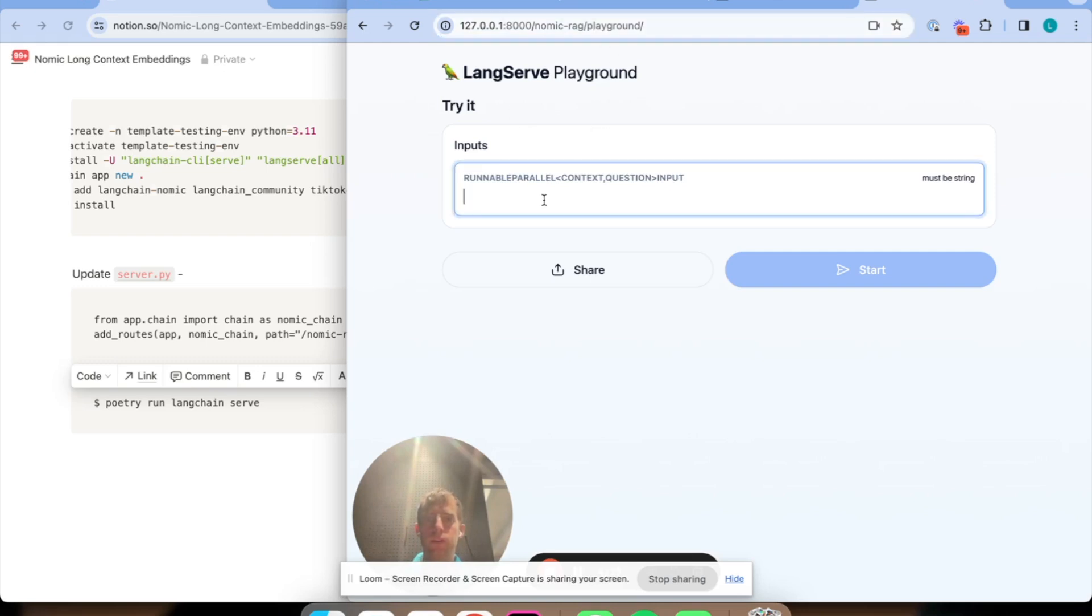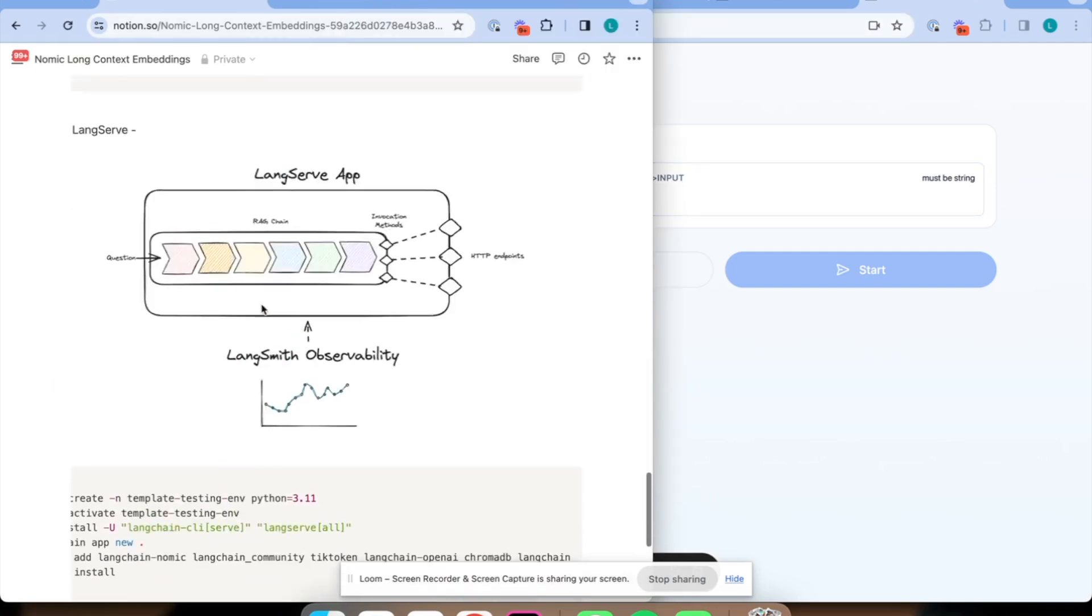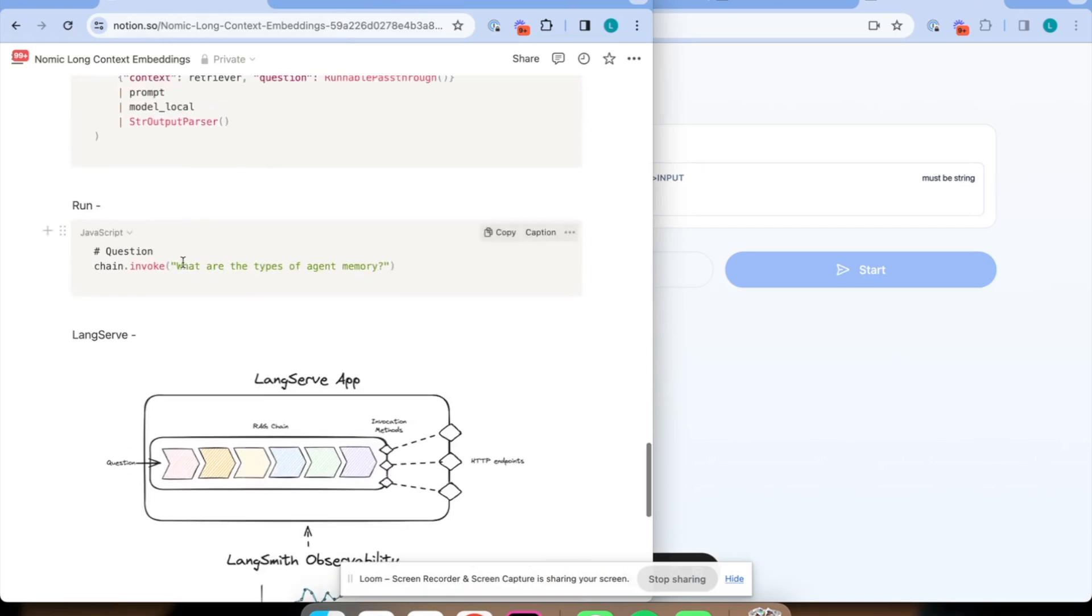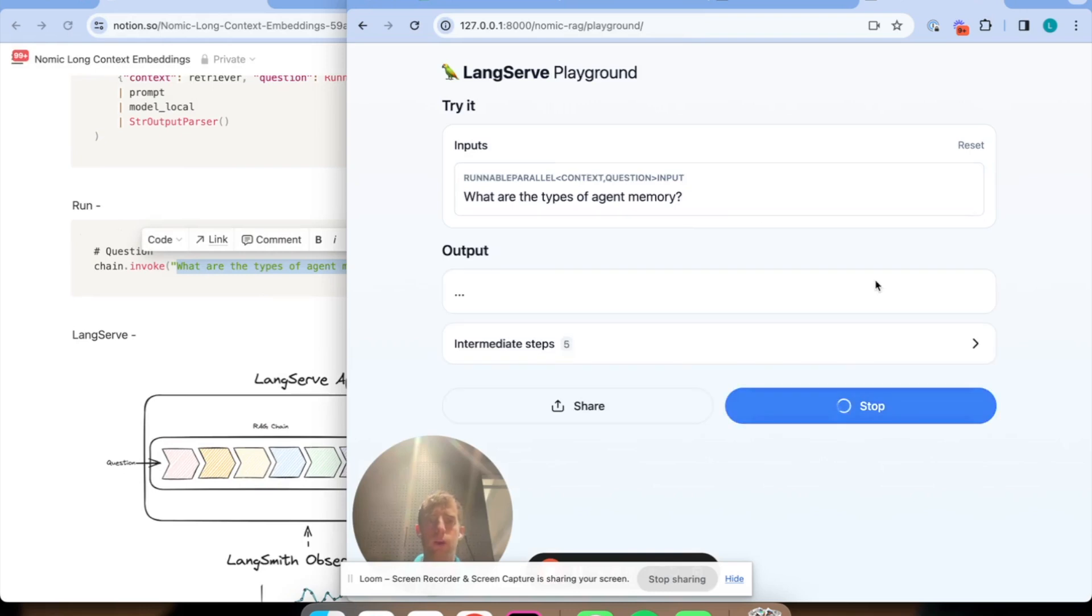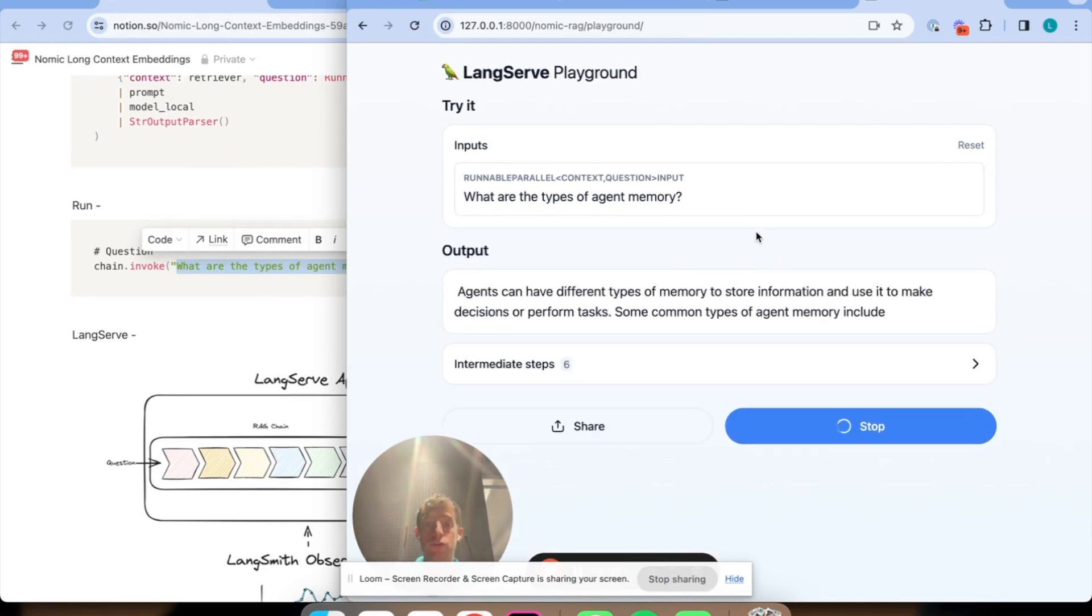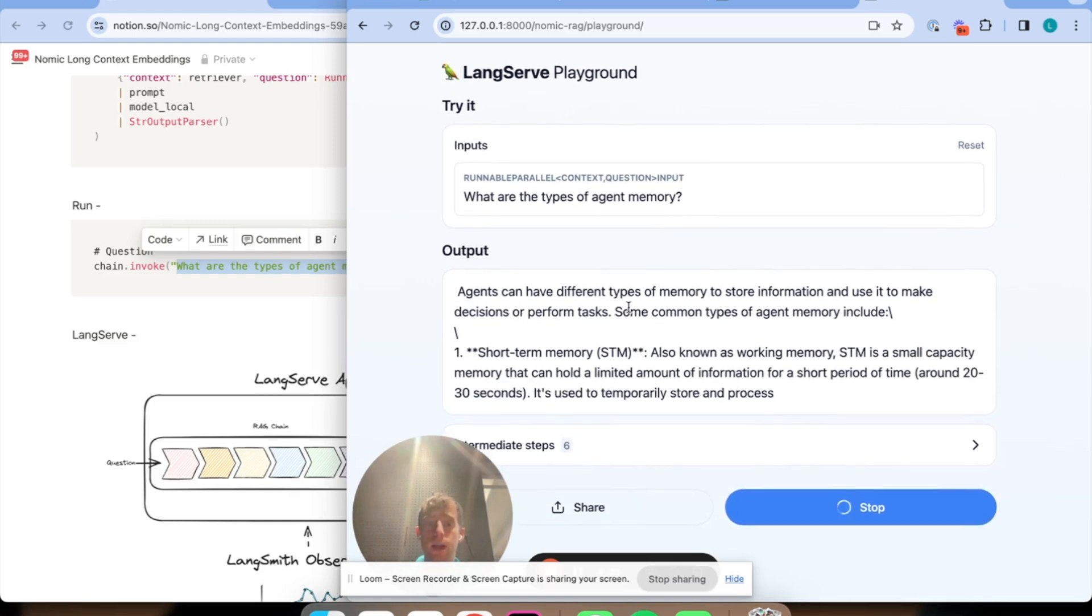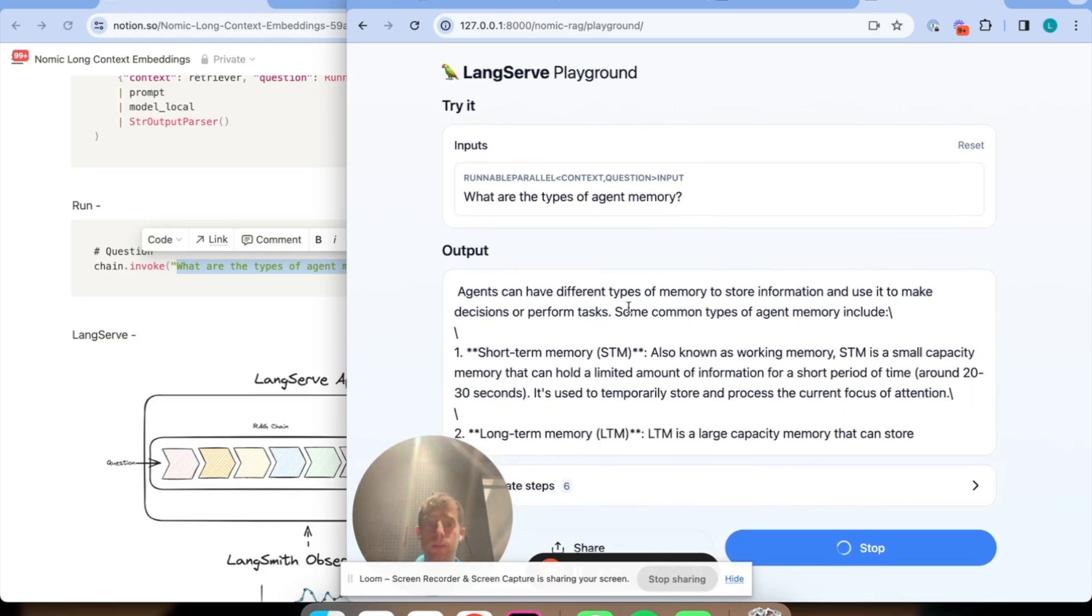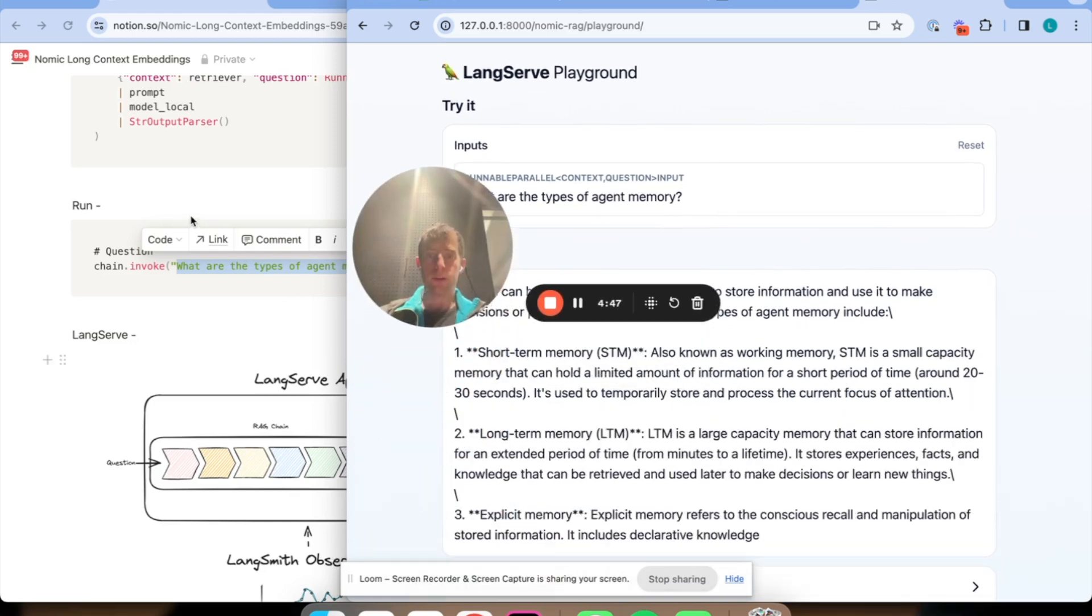This is like an interactive UI that we can use for our app. If we go back to what our question was, what are the types of agent memory, for example, we can just say run. And hopefully this runs. Hopefully this should start streaming. Very nice. So now our rag app is streaming. And that's pretty cool.